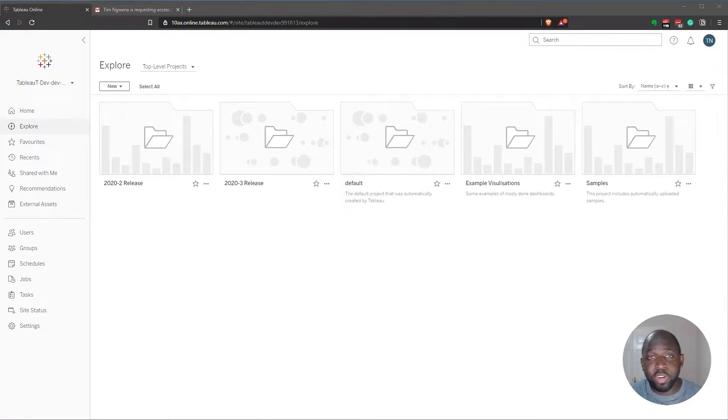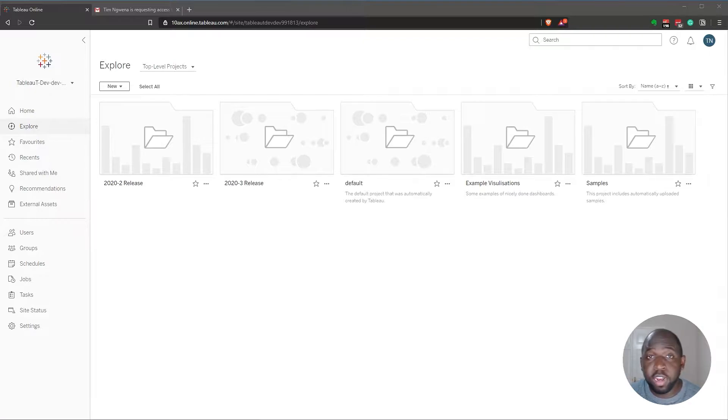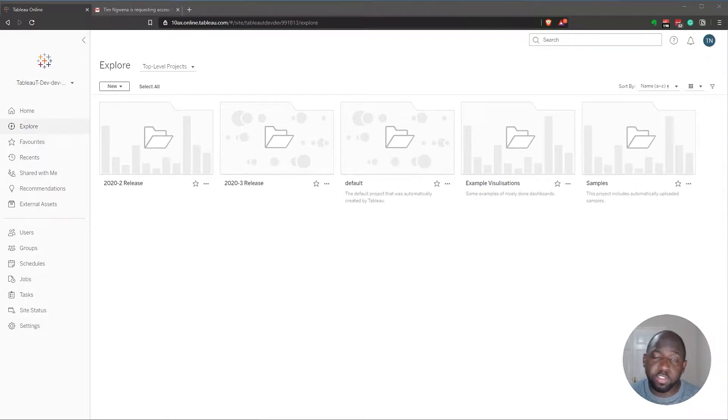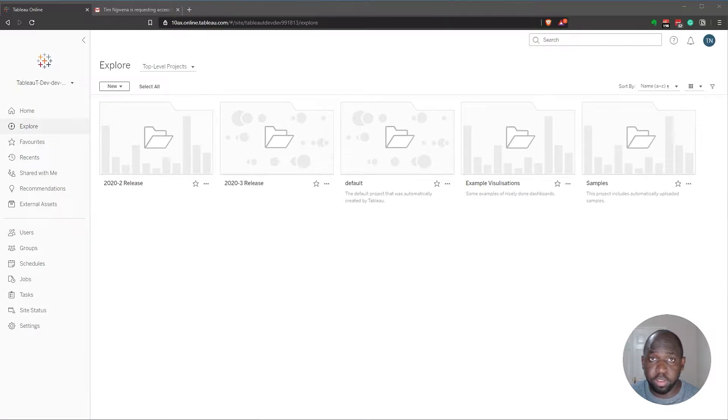In 2020.3, Tableau have added a new feature that allows you to see all the content that's been shared with you on Tableau Online and Tableau Server. Let's take a look and see how this feature works.